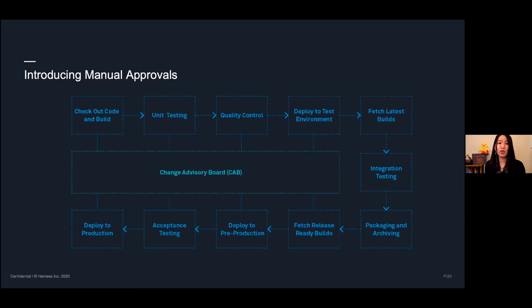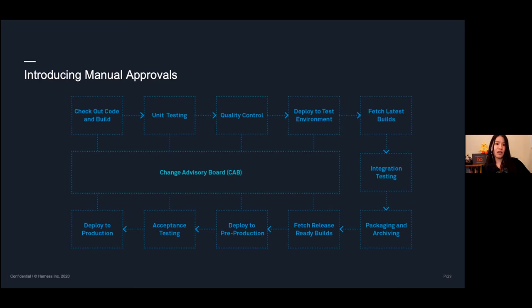Most organizations don't employ continuous deployment — where you make code and it goes straight to production. Most organizations don't need to do that; they want to pick how often they release, whether it's weekly or monthly, and be able to do it on demand. That's what continuous delivery helps us to do.